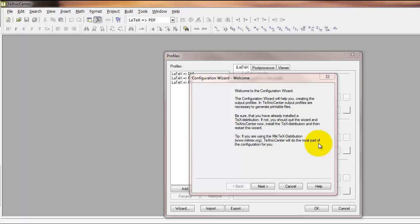Once you've installed MiKTeX and TeXnicCenter, the next step before you can begin using LaTeX is to set up TeXnicCenter so that it can communicate with MiKTeX to create your document.